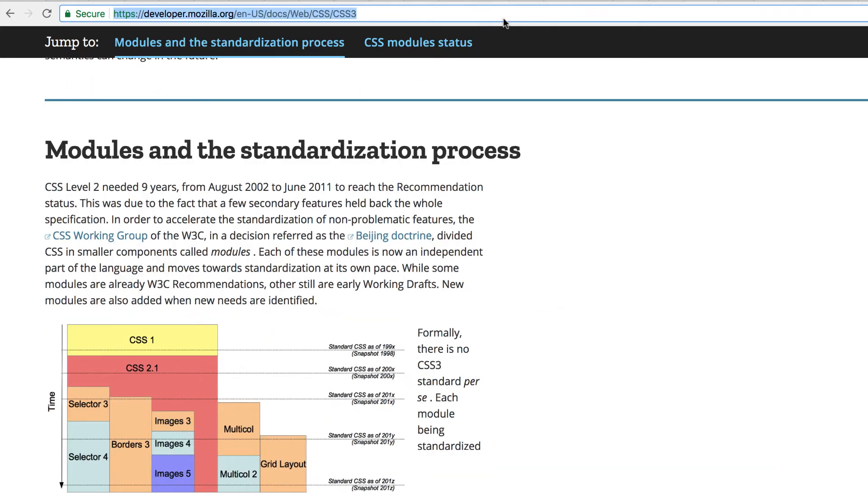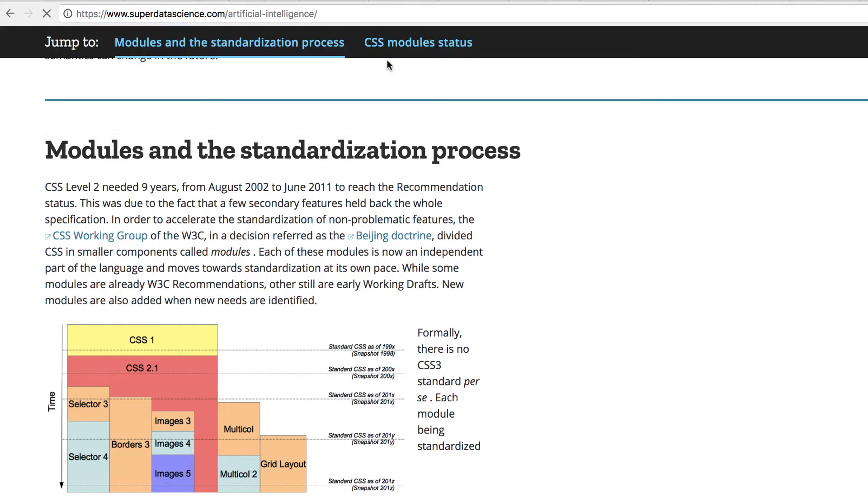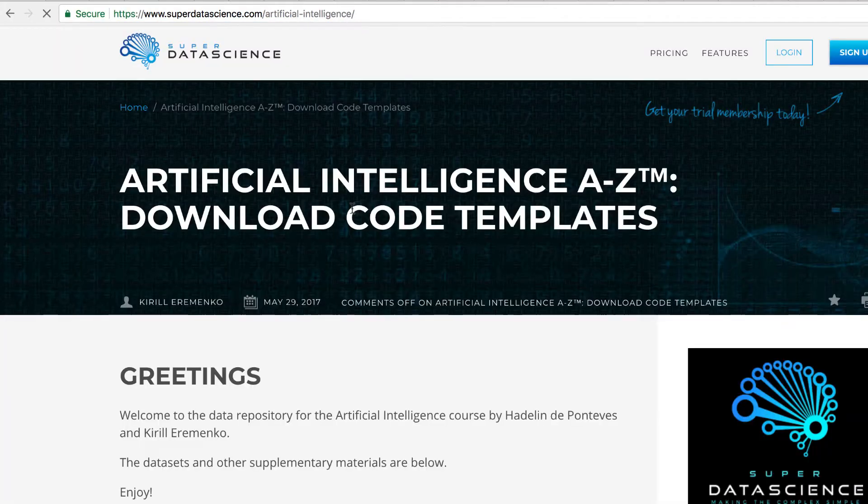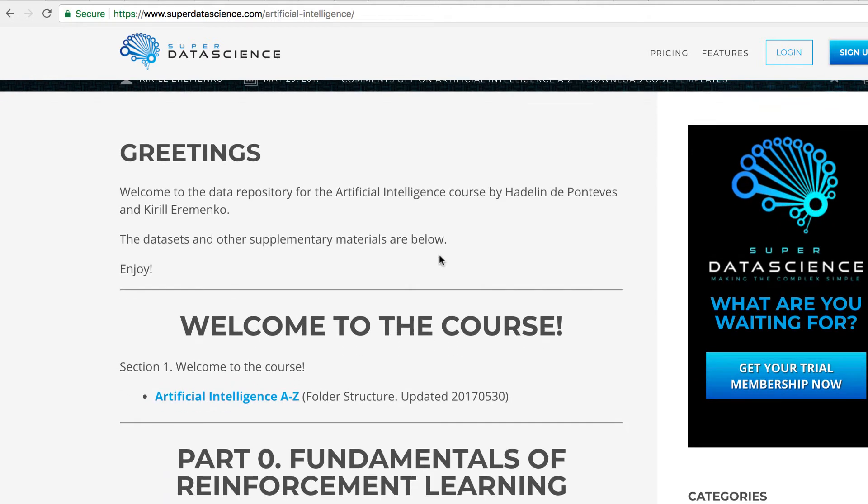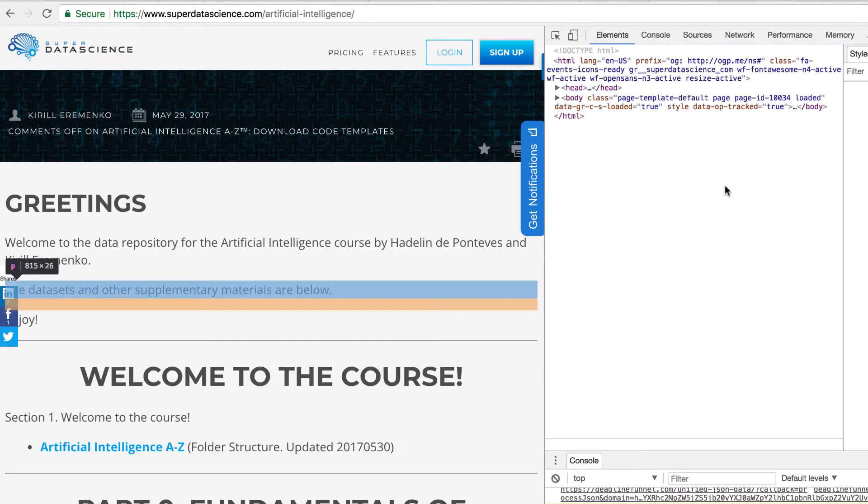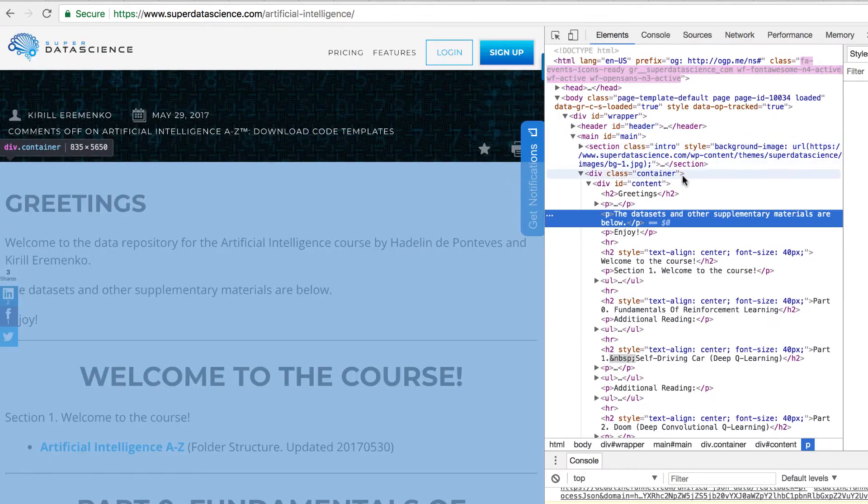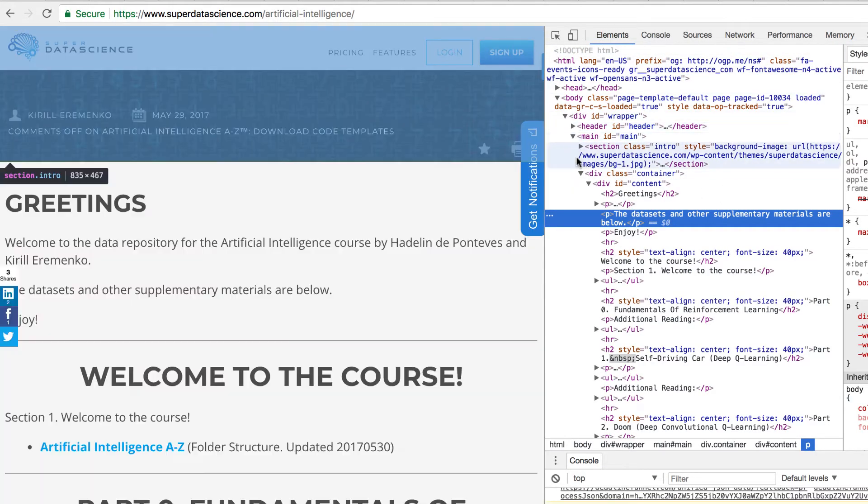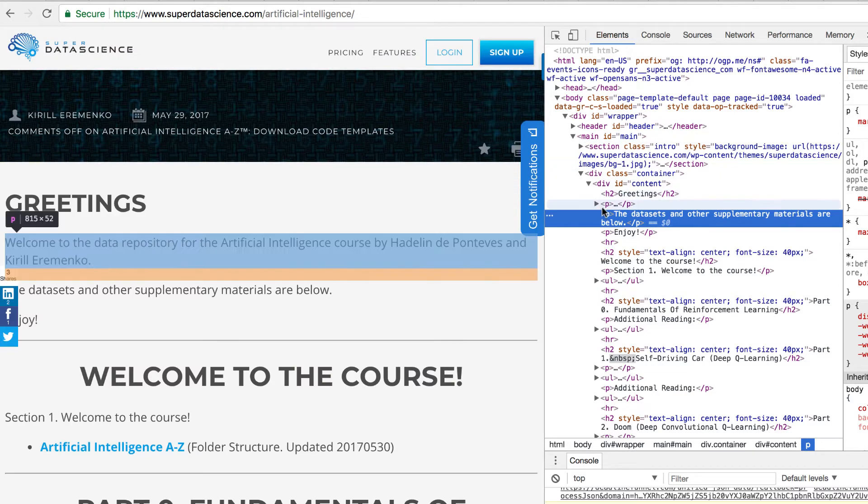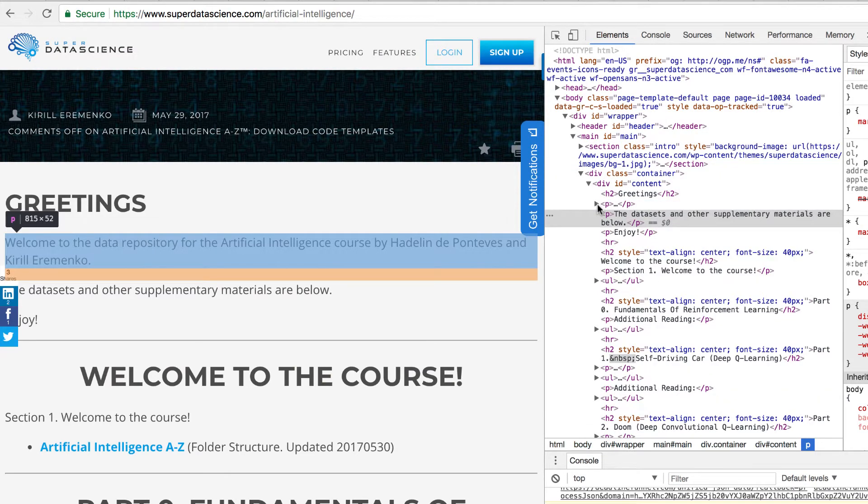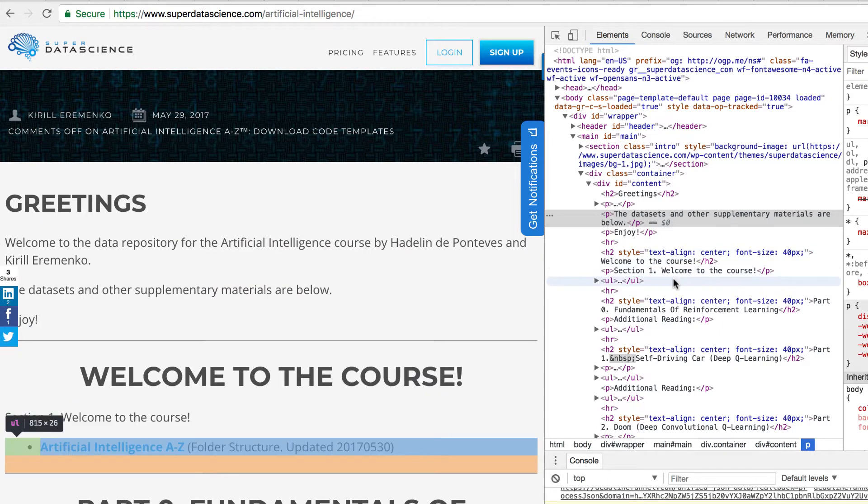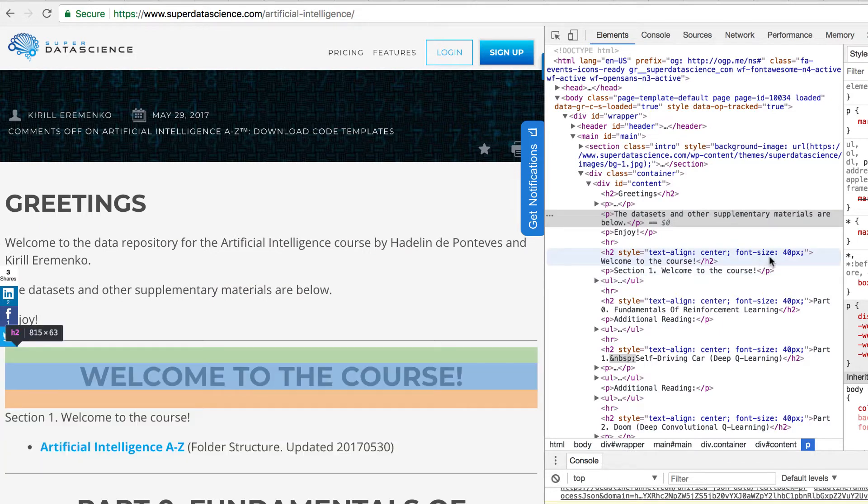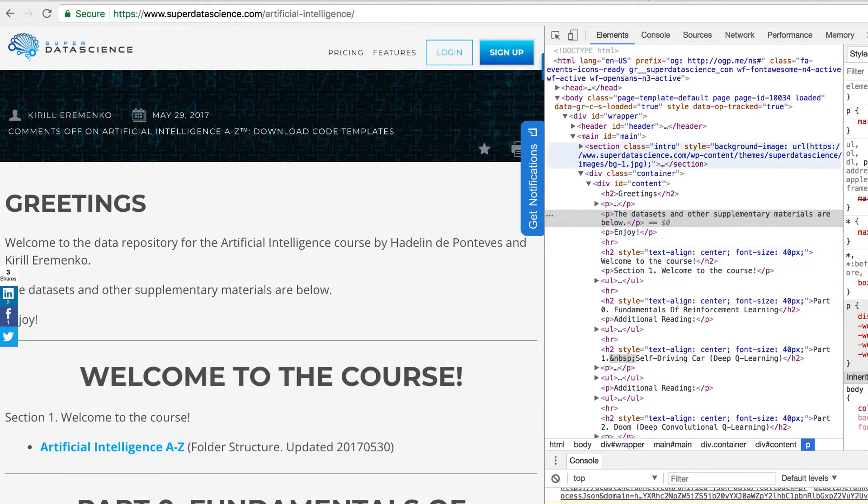We're going to scrape the Super Data Science artificial intelligence page, just as an example. If we open this to inspect it, we can scroll through the HTML. We can see some style information like text align and font size. These are some CSS styles that are passed in, and we can use CSS elements as selectors when we're running our spiders, in addition to HTML elements.